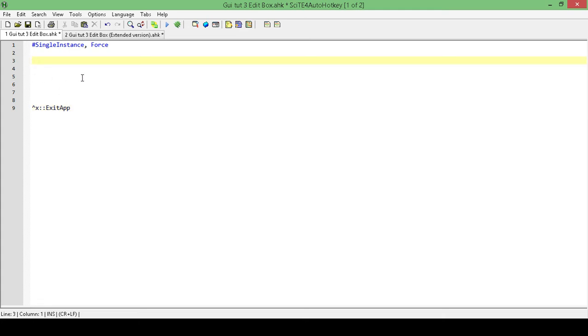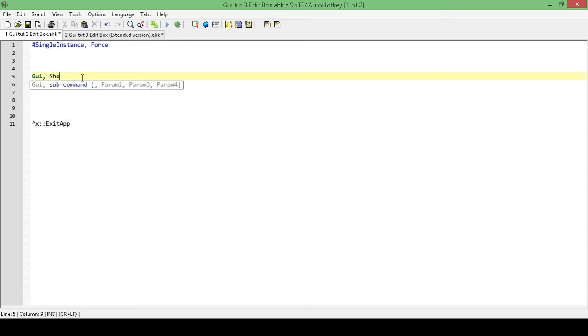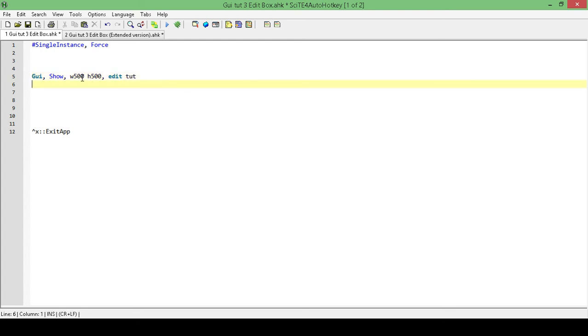Okay, so now that I have that out of the way, I'm going to create my GUI with GUI show. And then I want a width of 500 and a height of 500. And then a title, which I'm going to call EditTutorial and a return.